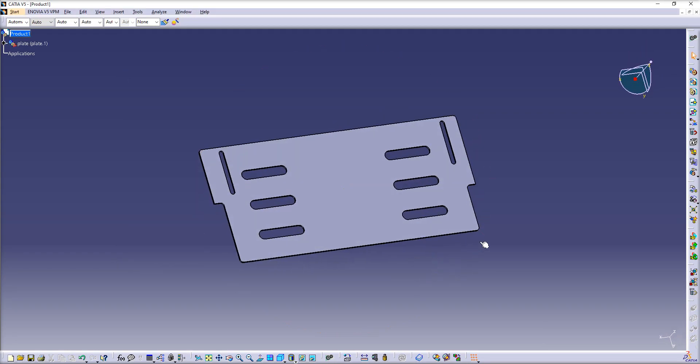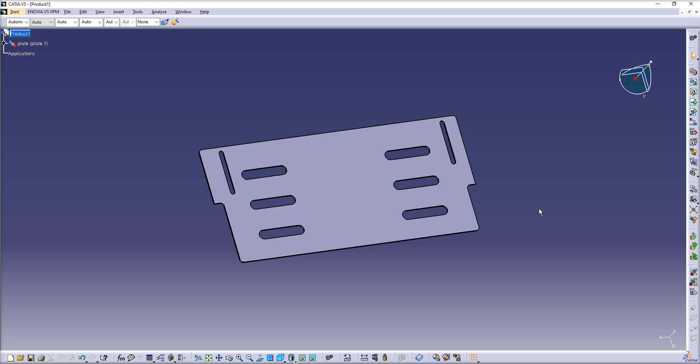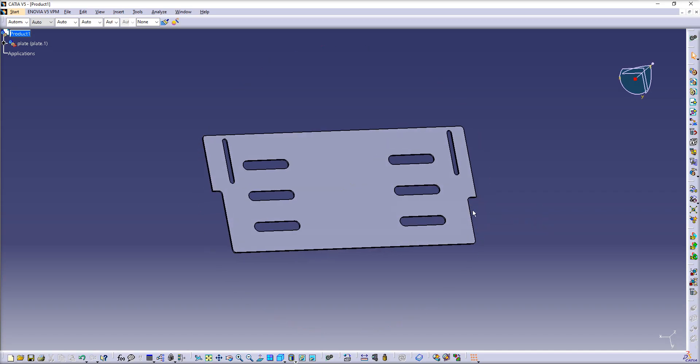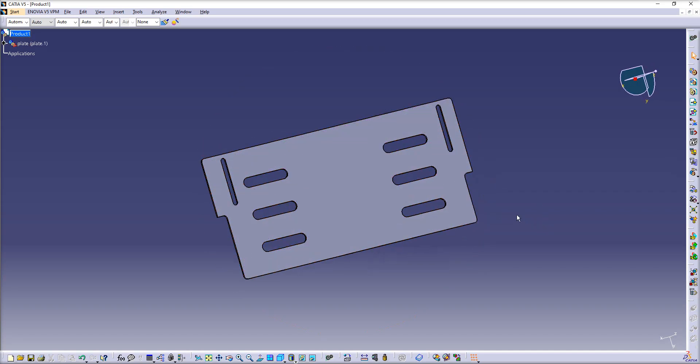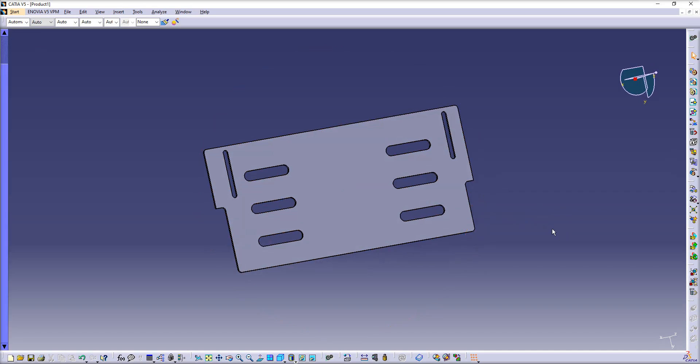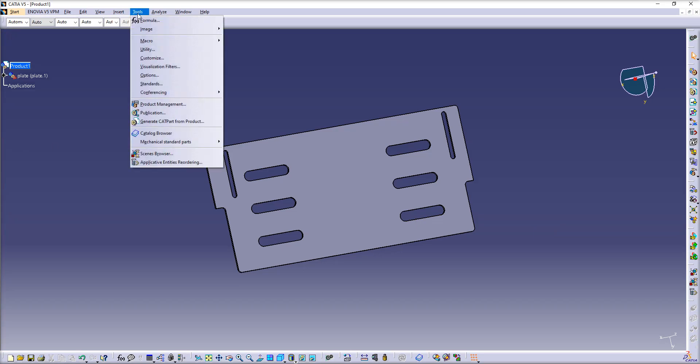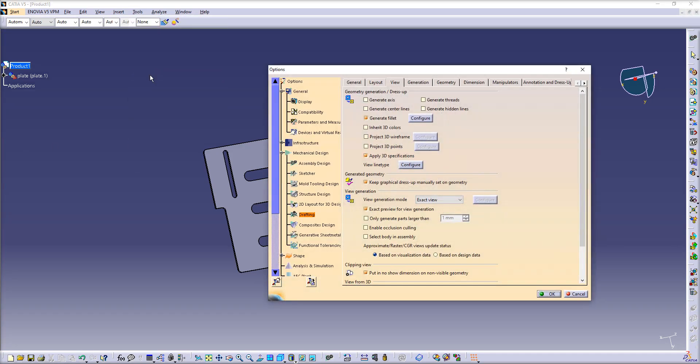Now if you try to create a drawing from this CGR 3D file, you will not be able to do that because CATIA will not see the CGR geometry. What you should do is click Tools, Options.